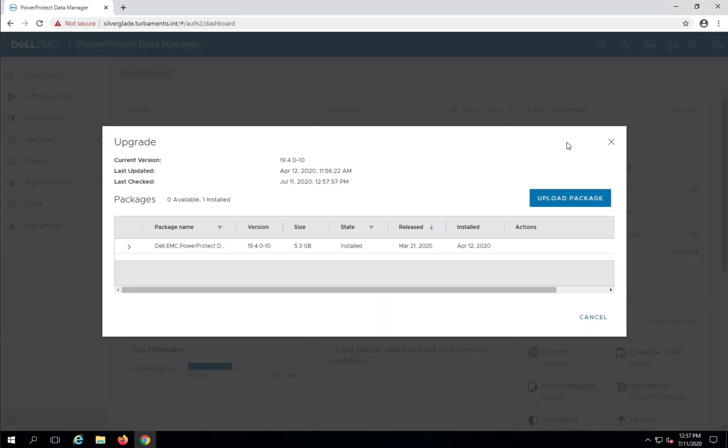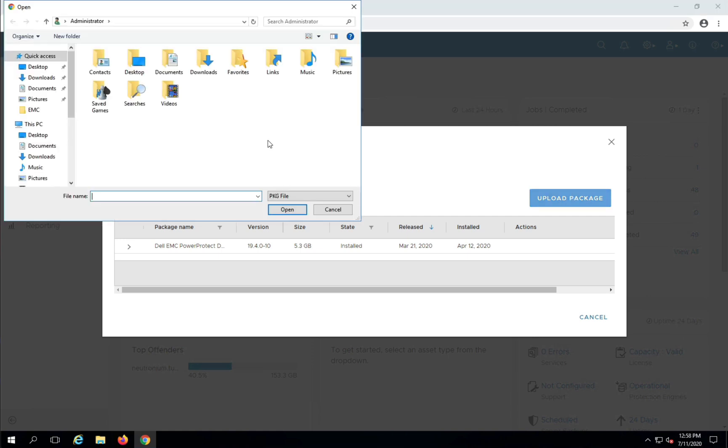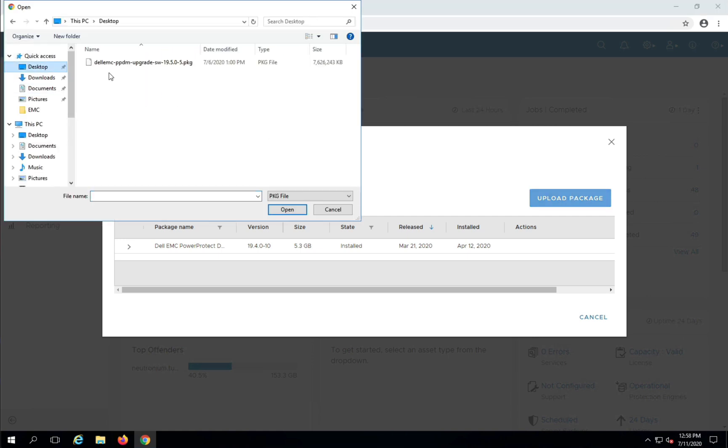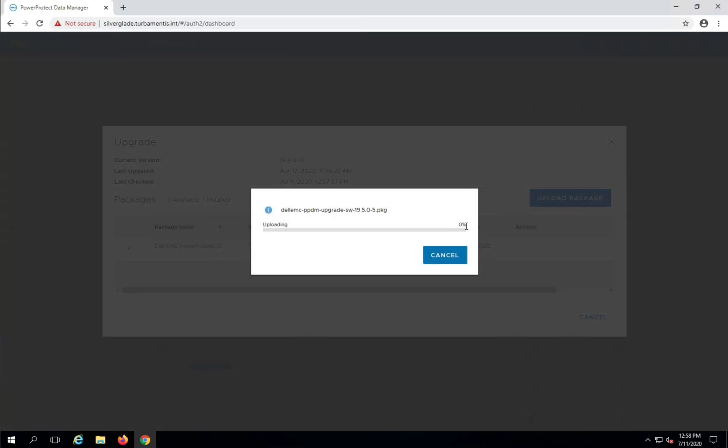Click Upload Package to transfer the upgrade file across to your PPDM server. The version 19.5 upgrade is around 7GB, so I've sped up the transfer process here in my lab. It's also important to make sure that you use a browser that can handle such a large upload. For instance, Google Chrome can, but Firefox may produce an error.